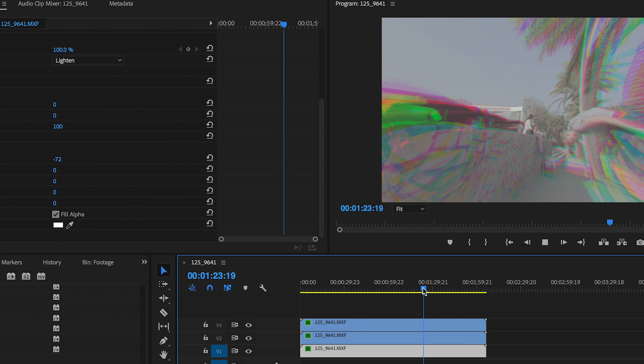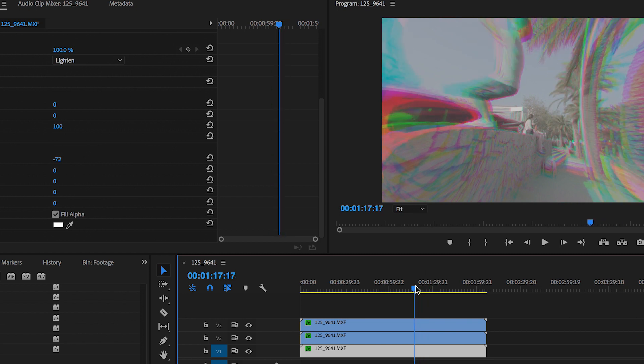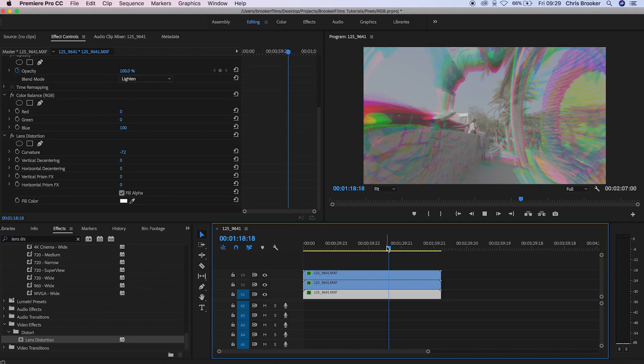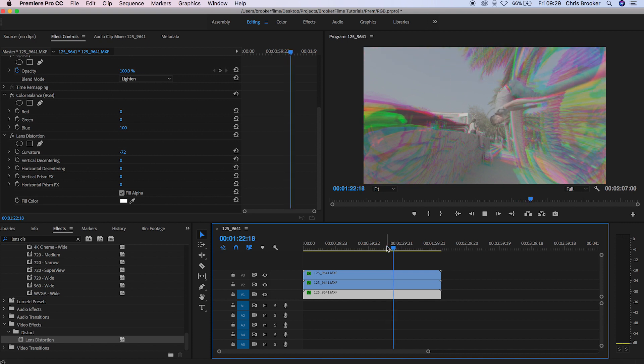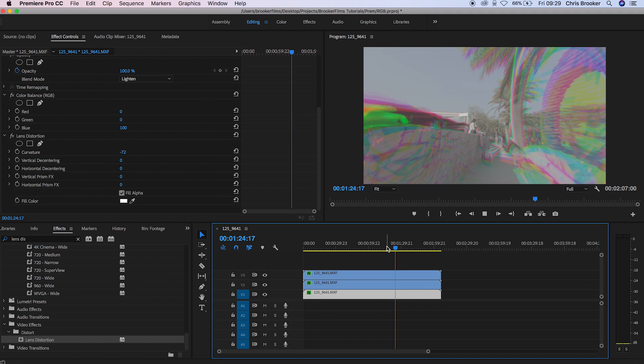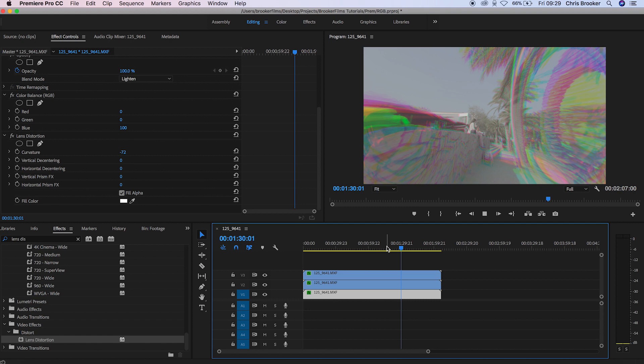Now if we watch this back that has created an insane really trippy video effect which looks really awesome. This would be really good if you're doing a scene in like a music video where somebody's on drugs or some sort of hallucination scene, it looks really cool and if you use it correctly in your video project then this can look really awesome and it can look really cool.